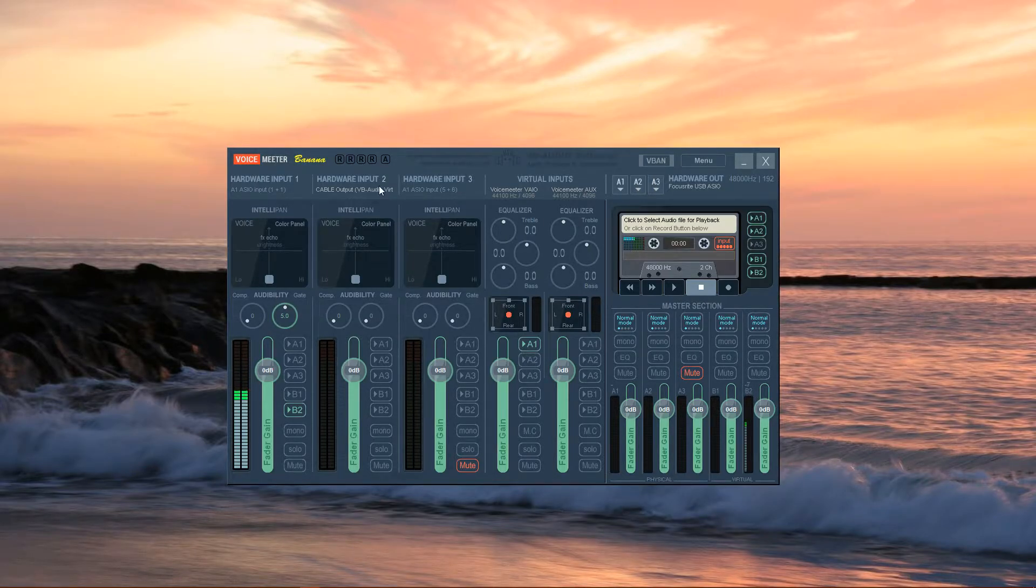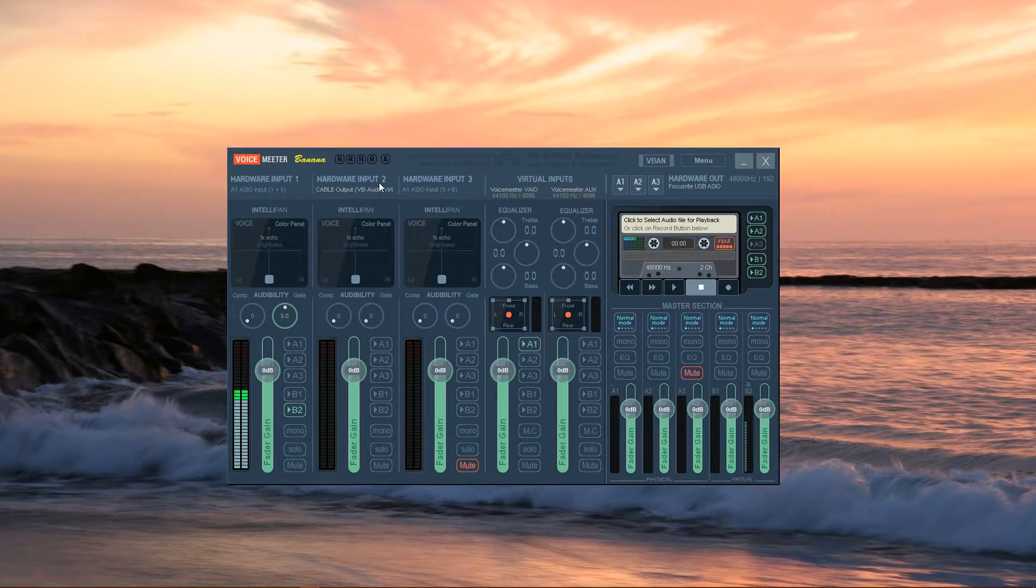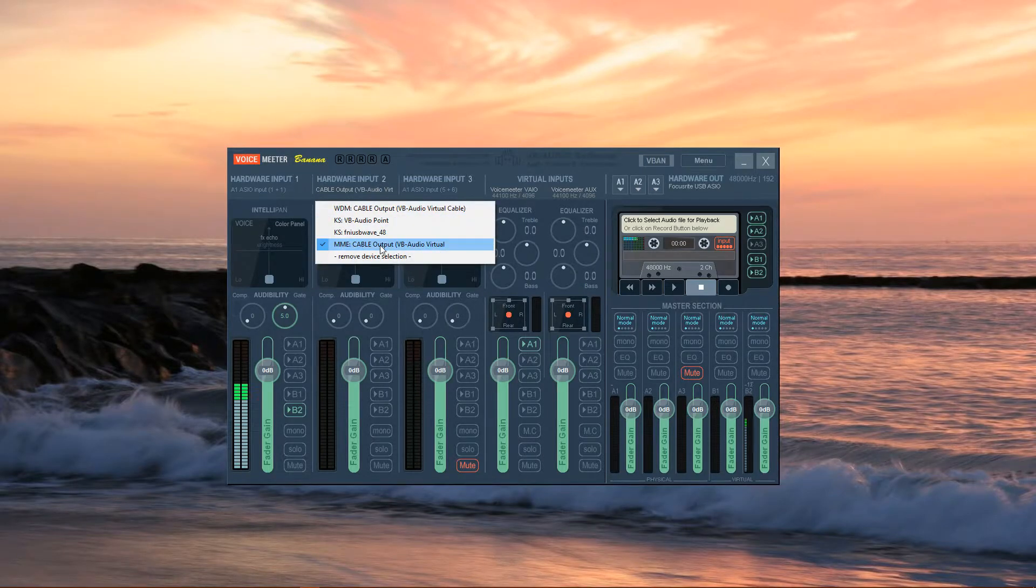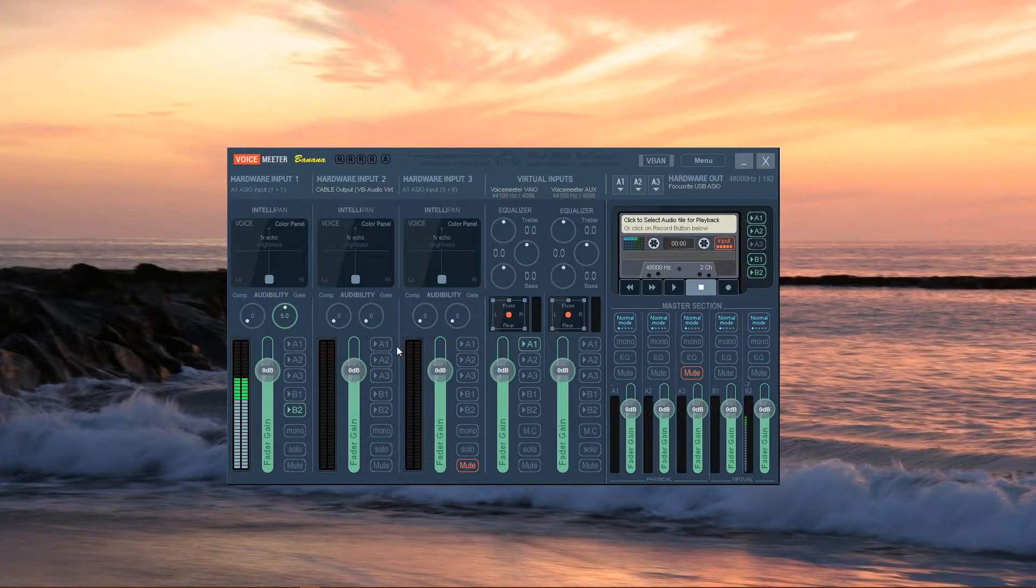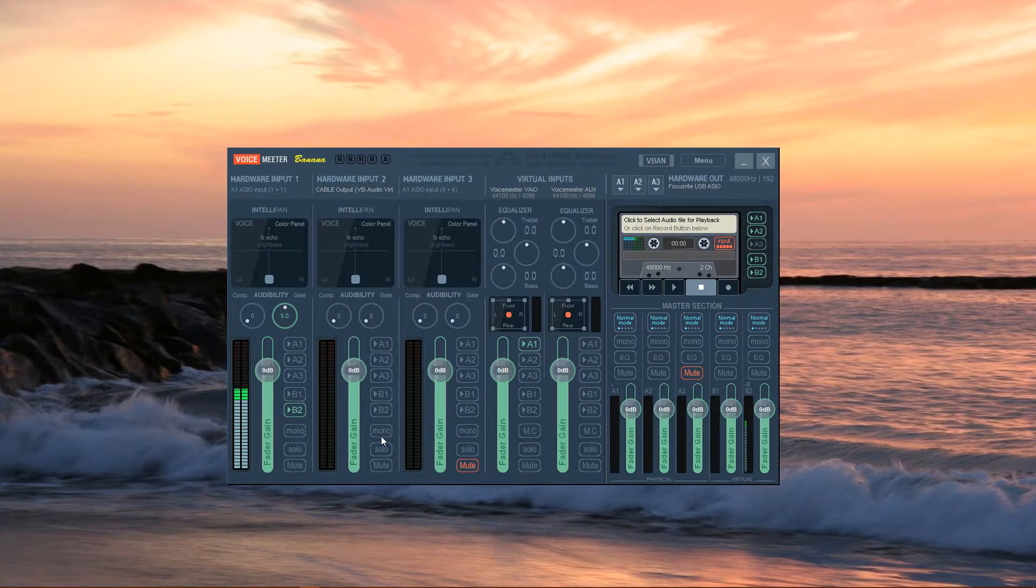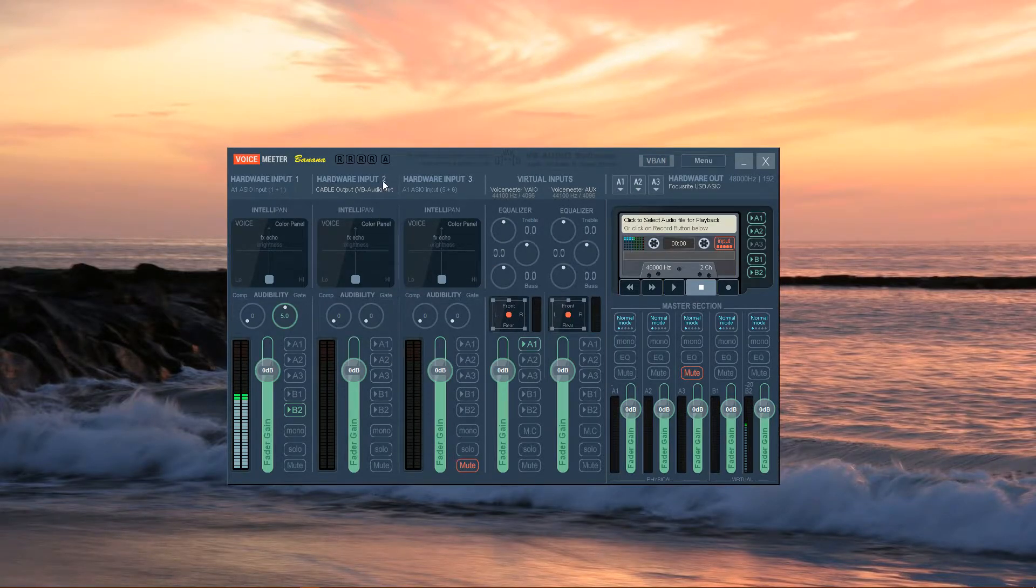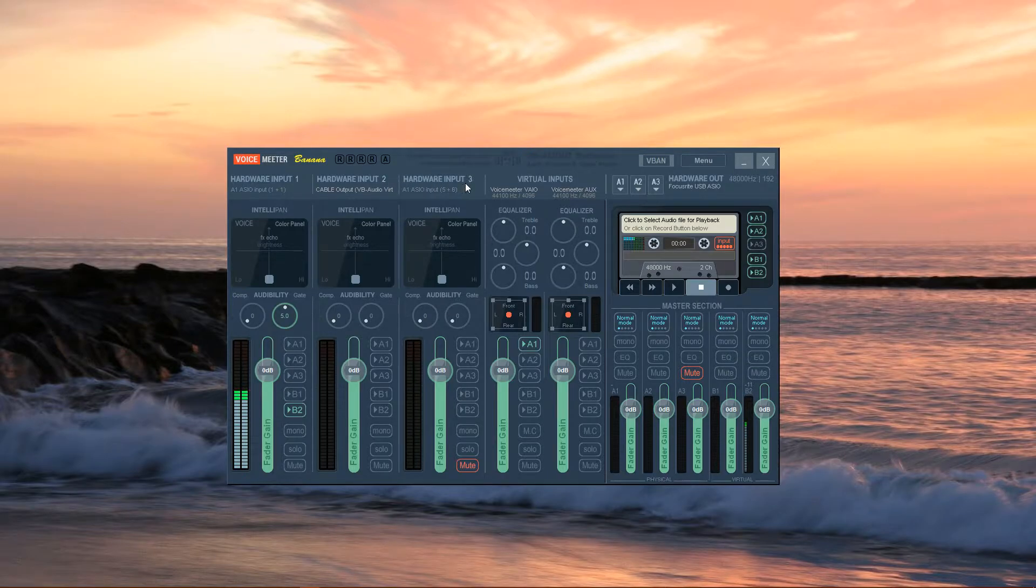Next, we have the Hardware Input 2 channel. You're going to click the drop-down and select MME Cable Output. Be sure that no buttons are pressed down for the Hardware Input 2 channel, and then we can mute the Hardware Input 3 channel.